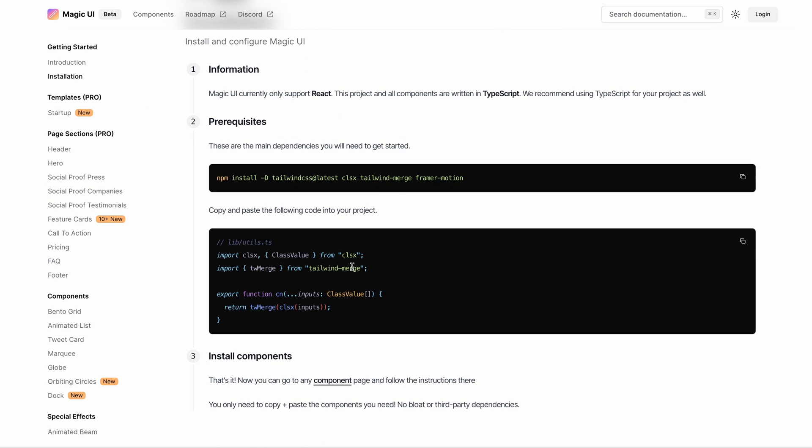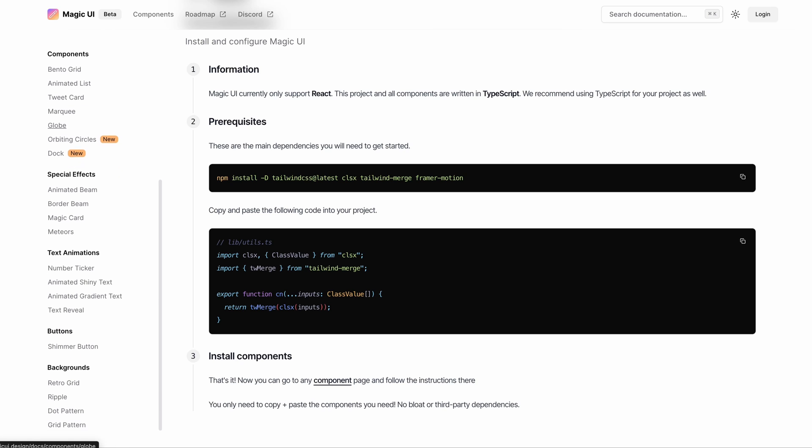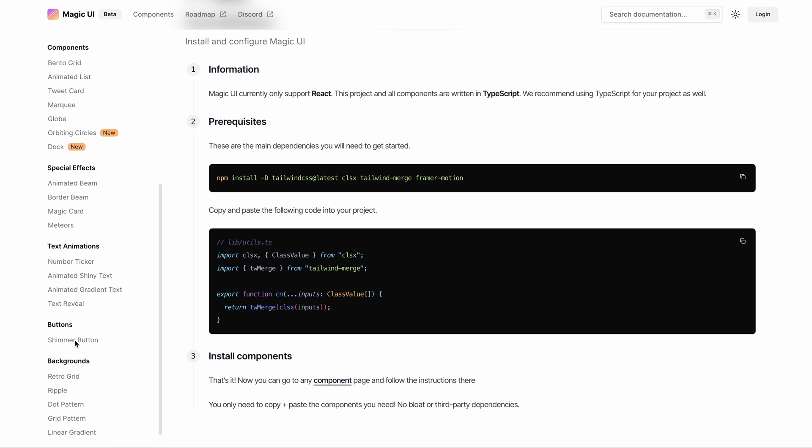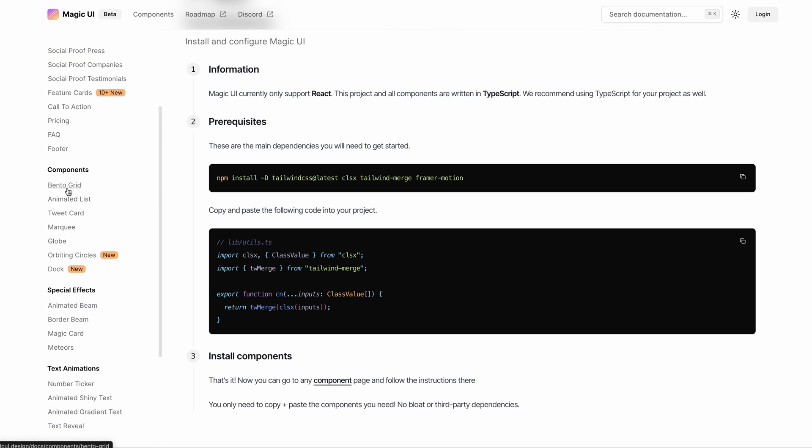If you look at the component section, there are free and pro subsections. In the free section, you can find the free components, special effects, text animations, buttons, and backgrounds that you can use entirely for free.